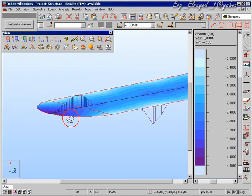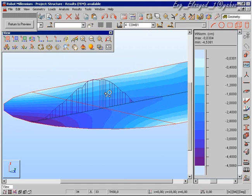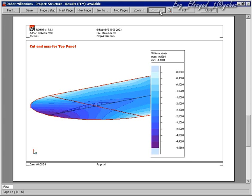We can also change an item in the printout simply by double-clicking it in the printout composition, choosing a new view, and then pressing the return to preview button. And our printout also changes.